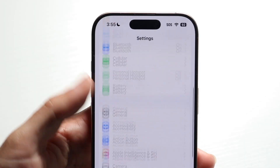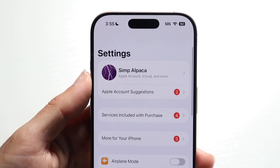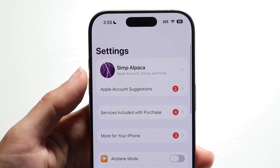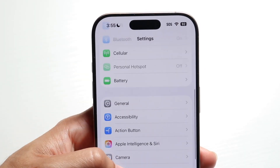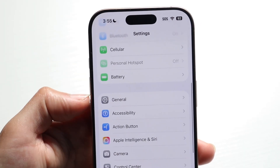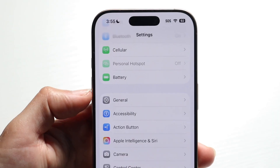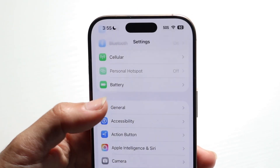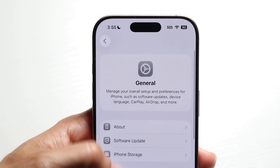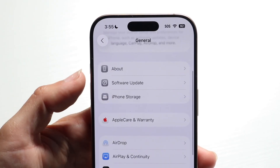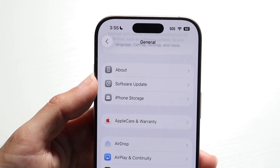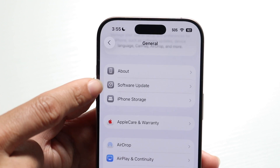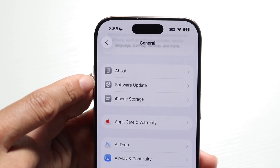Open up Settings and scroll down to the General settings option. Tap into General settings and then tap into Software Update.